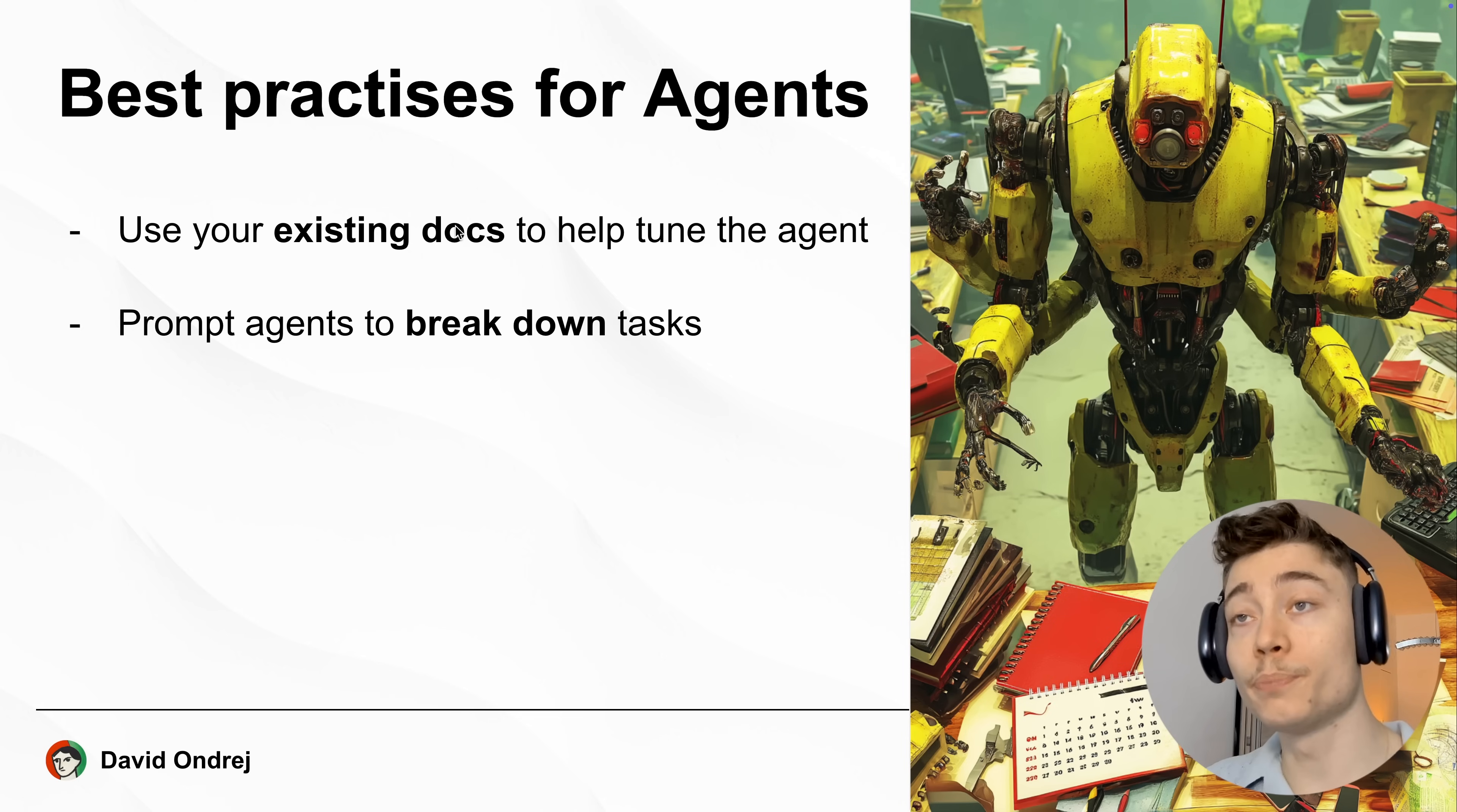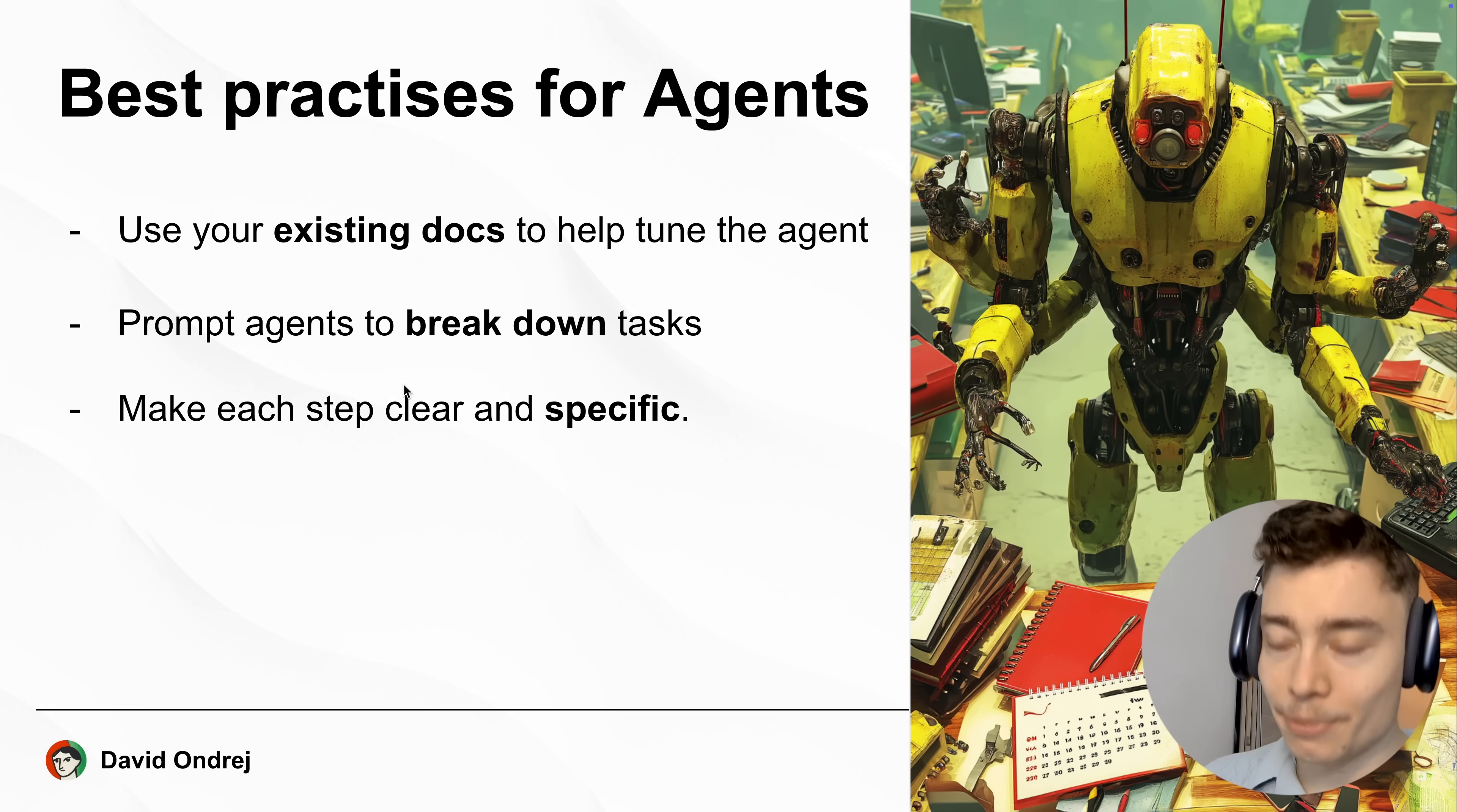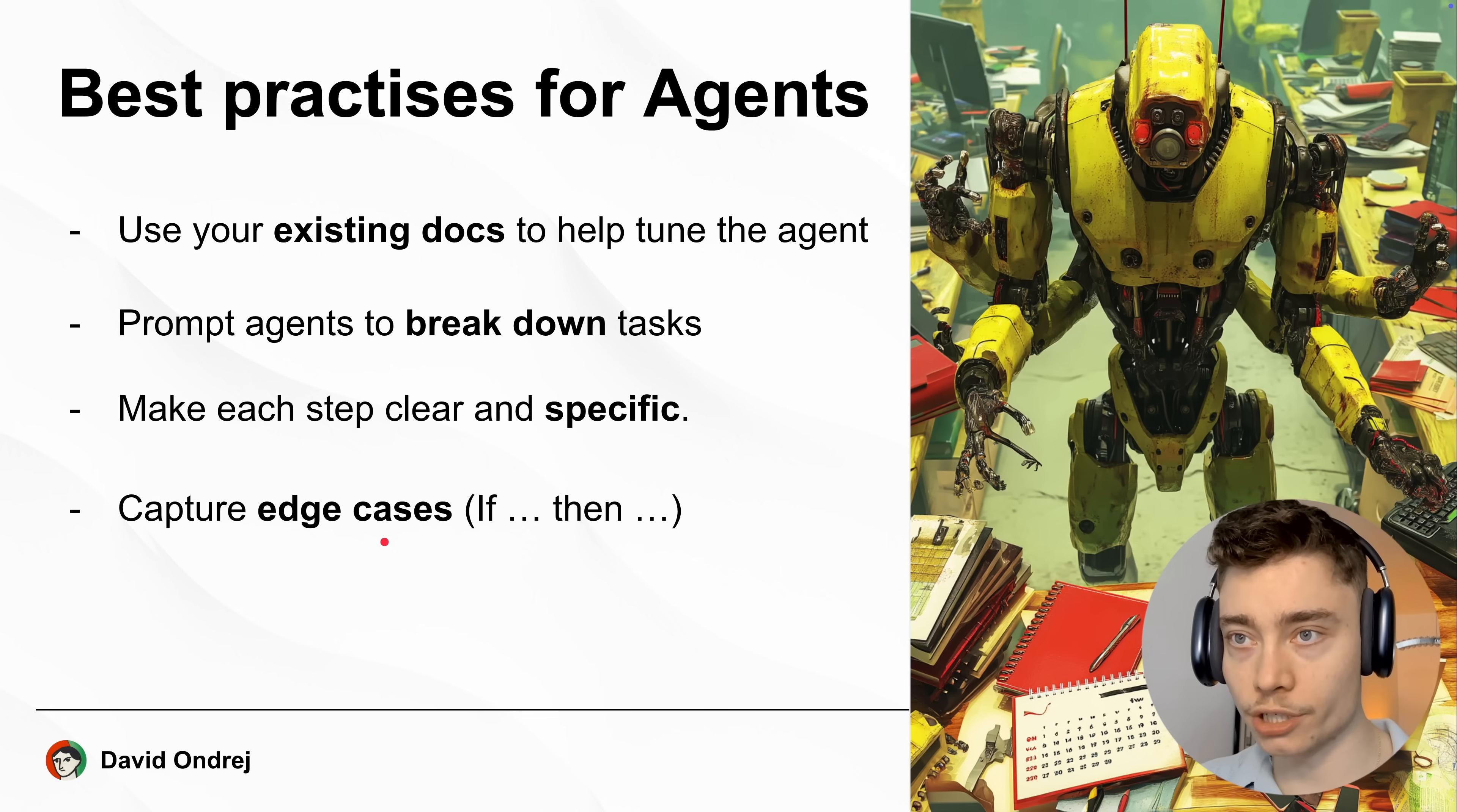You should also prompt the AI agents to break down tasks into steps because it's easier to handle it in five steps than trying to do it all at once. And make sure each step is clear and specific. Don't be vague. Don't be ambiguous. Don't be confusing.